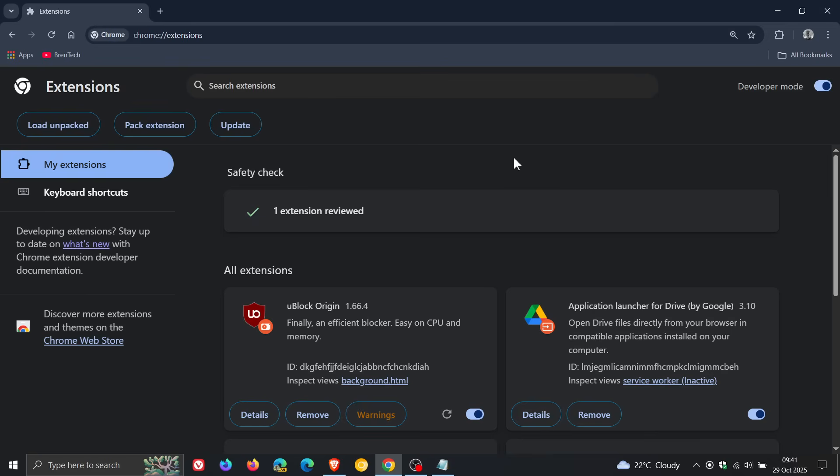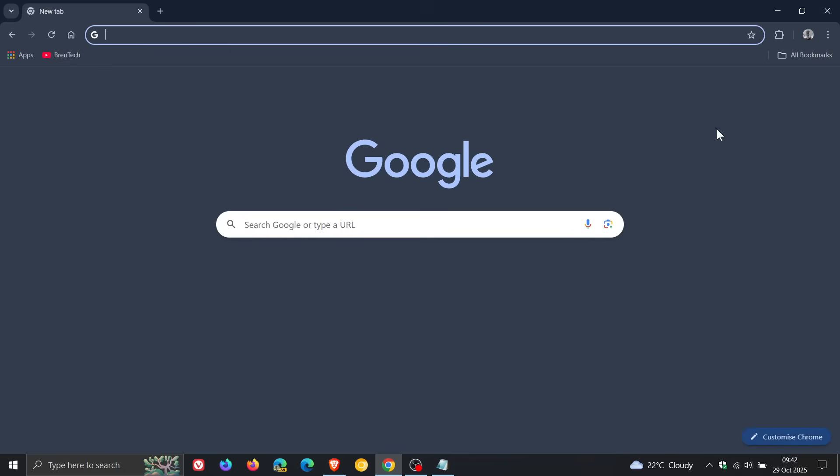And obviously, guys, I think it's only a matter of time before all workarounds are removed. But at the time of posting this video, 29 October 2025, the workaround what I showed you in this video still works. So thanks for watching, and I'll see you in the next one.